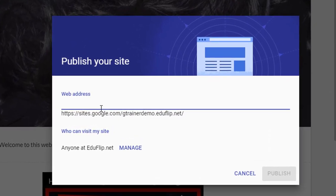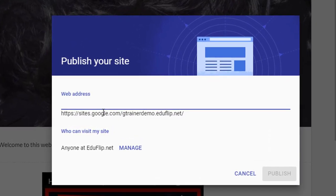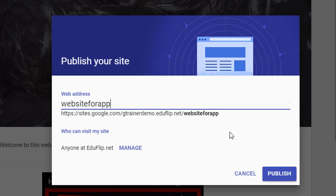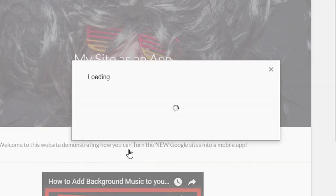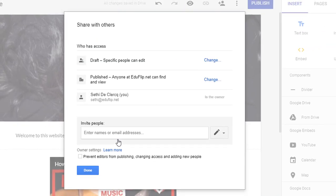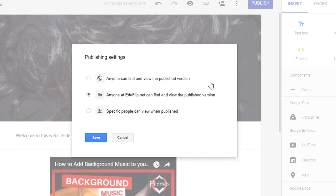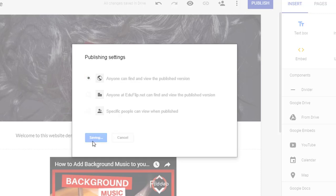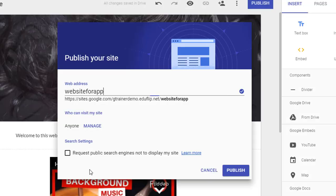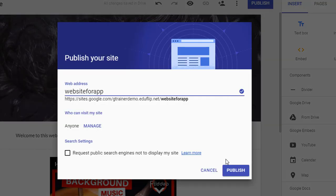We're going to give this a web address. Now I'm going to call this website for app and this gives us the complete URL of this website. Now who can visit my site? I'm going to manage that as well because I want it public on the web. So we're going to change that here. We're going to say anyone can find and view the published website. Save and we are going to click on done.